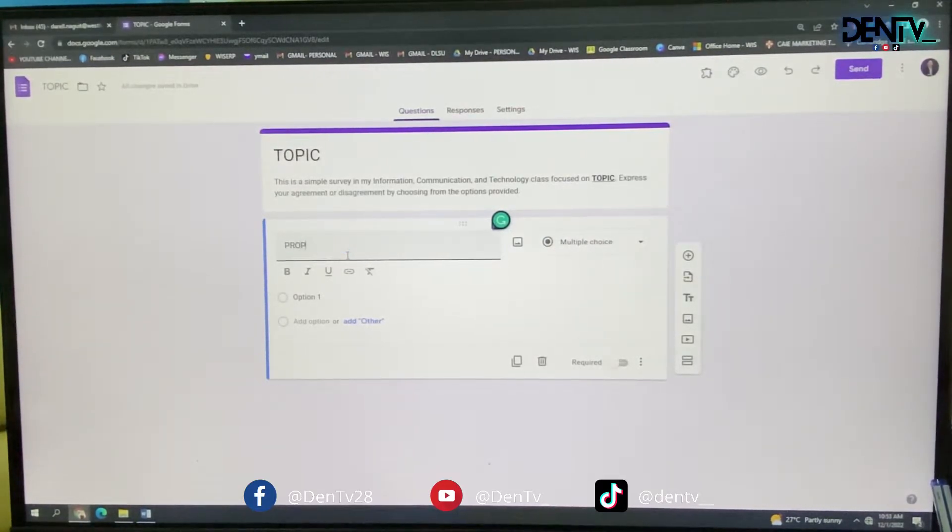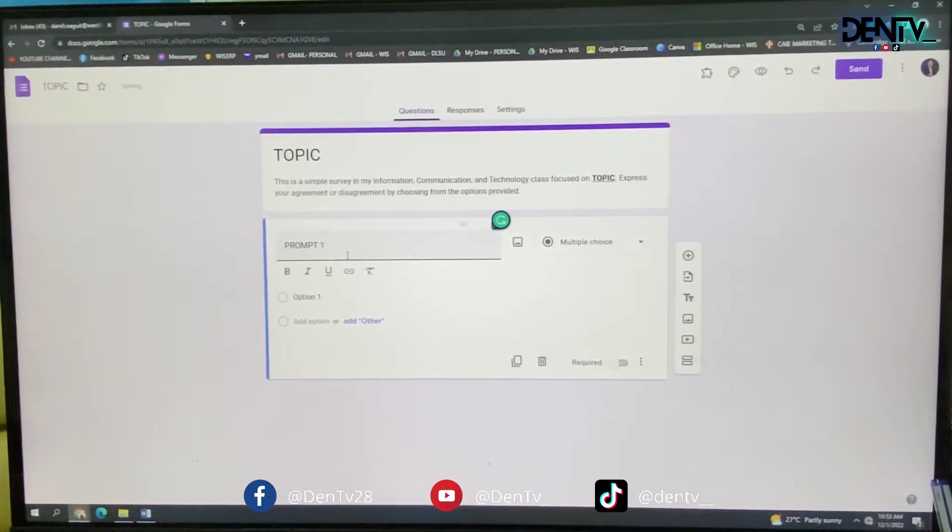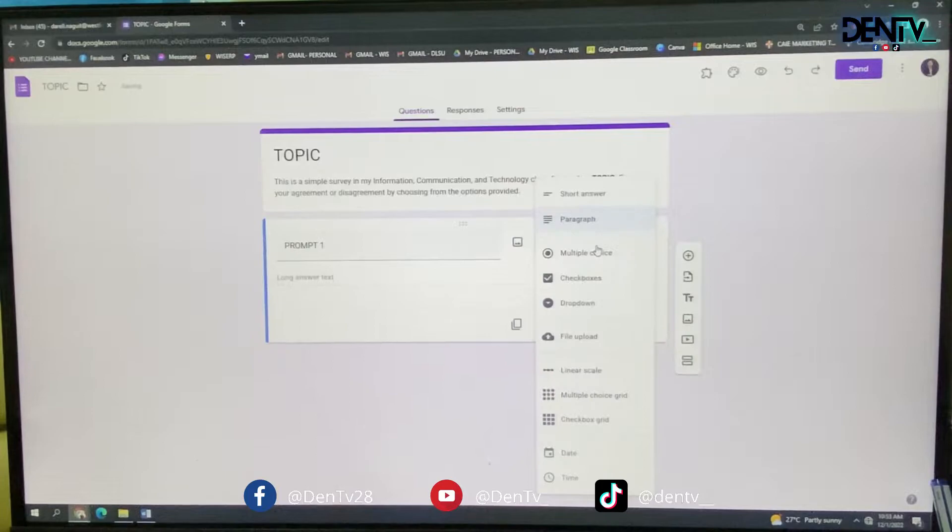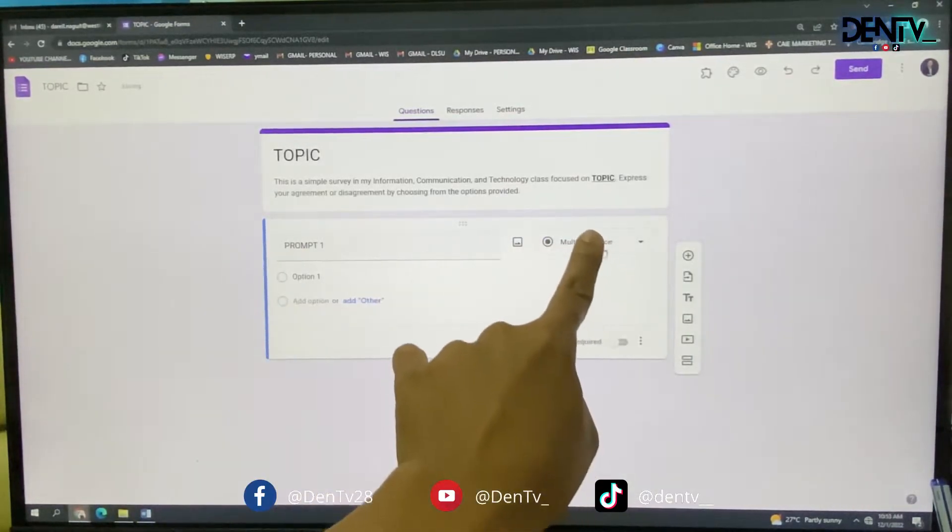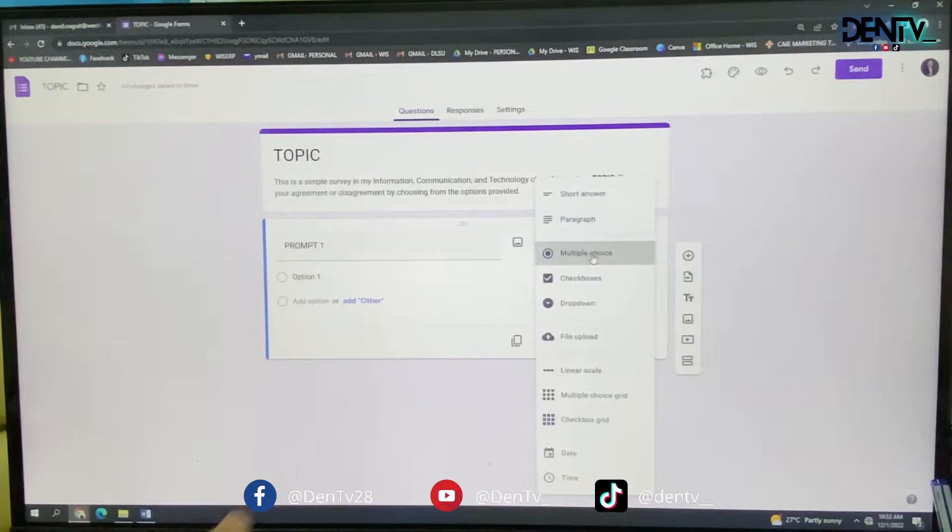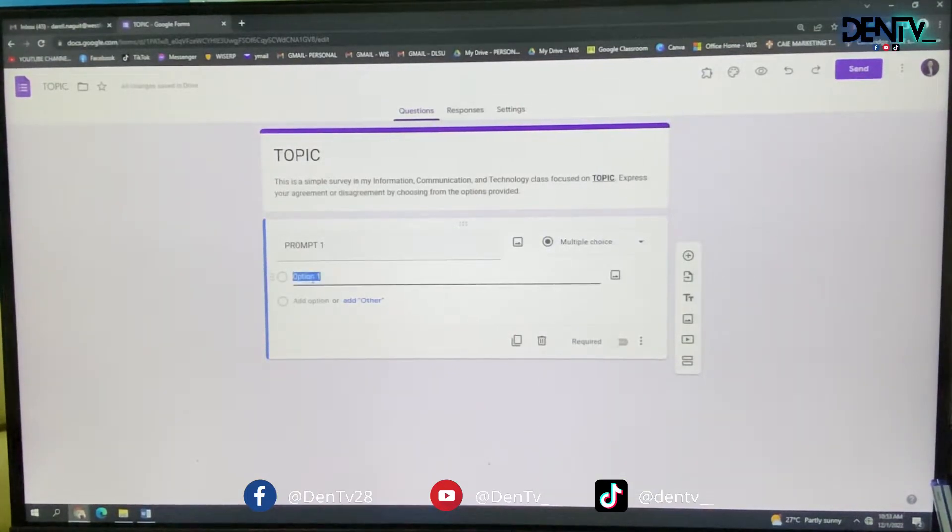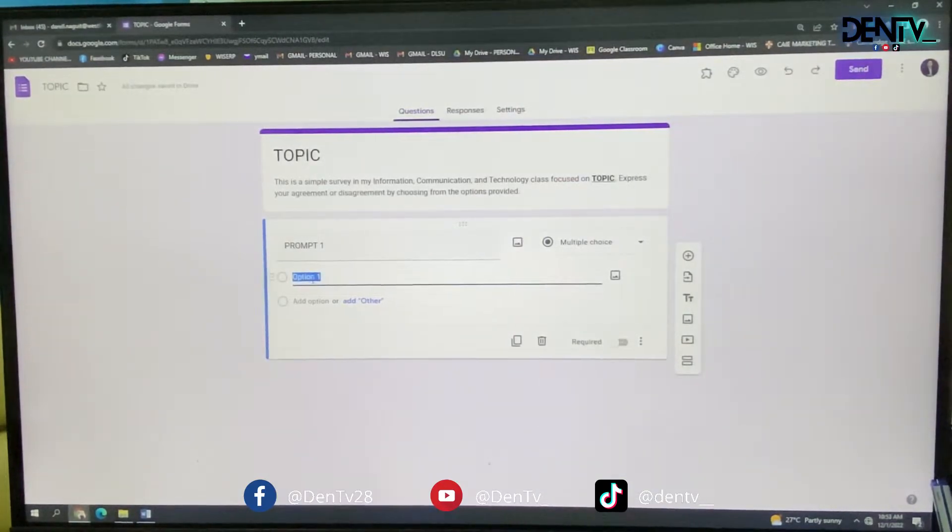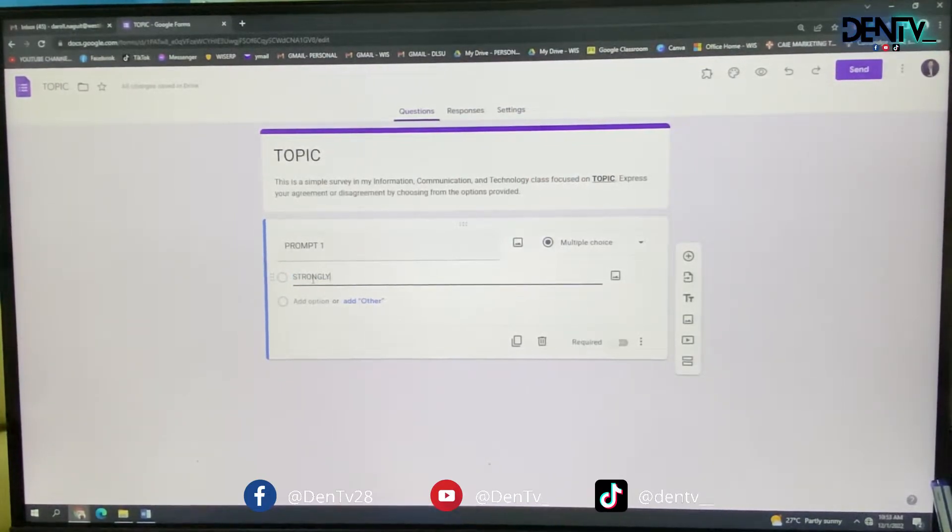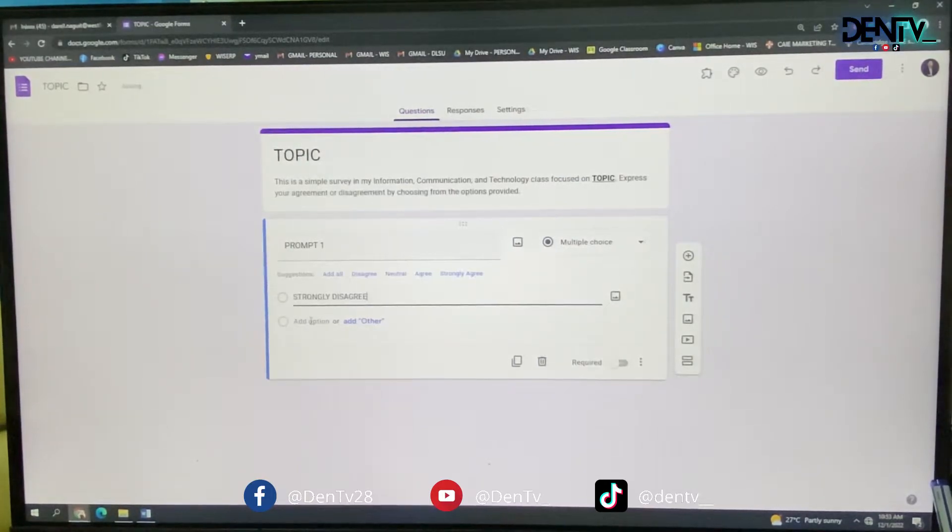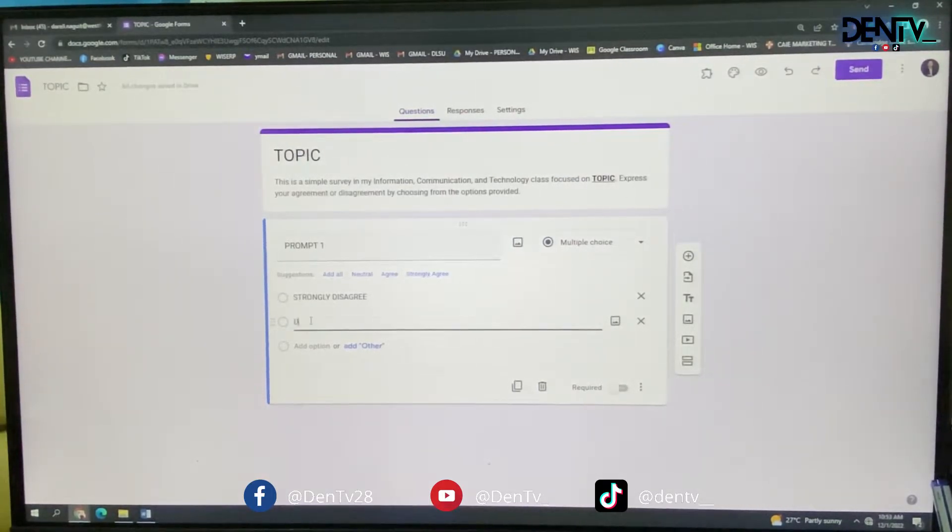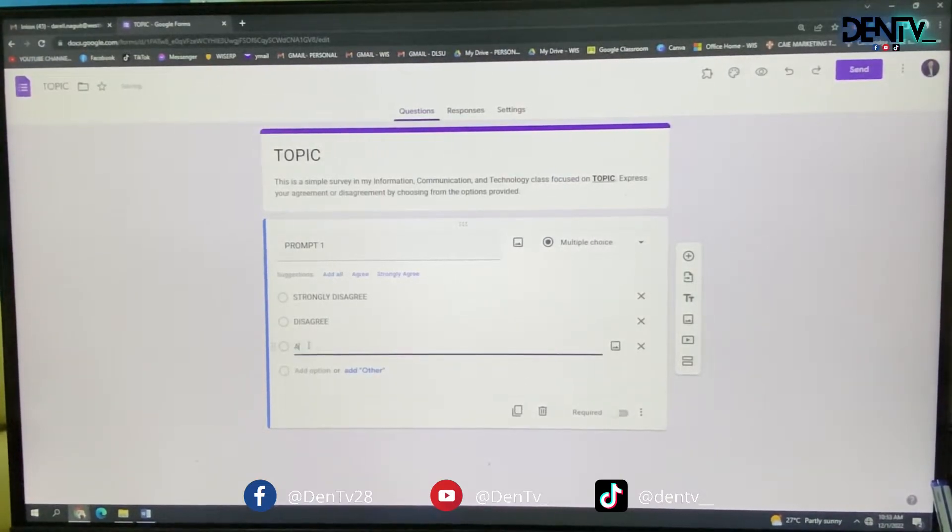Like example, this is my first prompt. I will type first prompt here. And you will use a multiple choice item by clicking this and finding multiple choice. So after doing that, you will just have to make your options. In our case, it's strongly disagree. Add another option. Disagree.